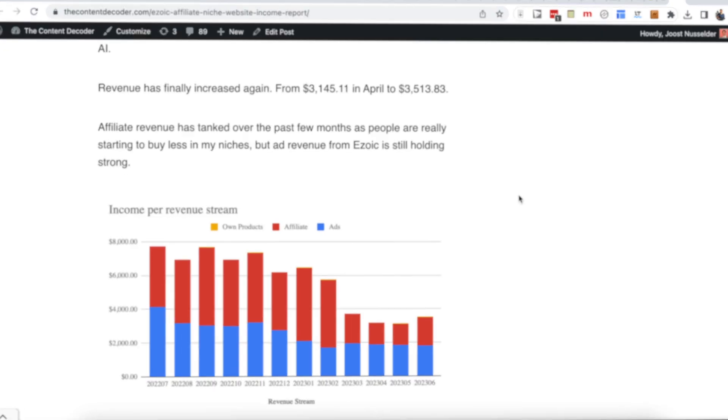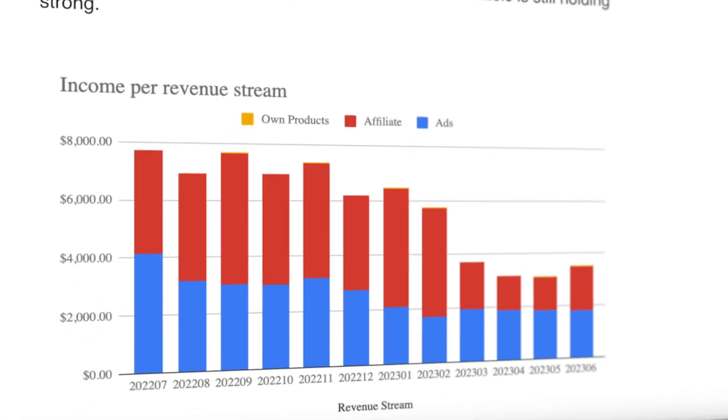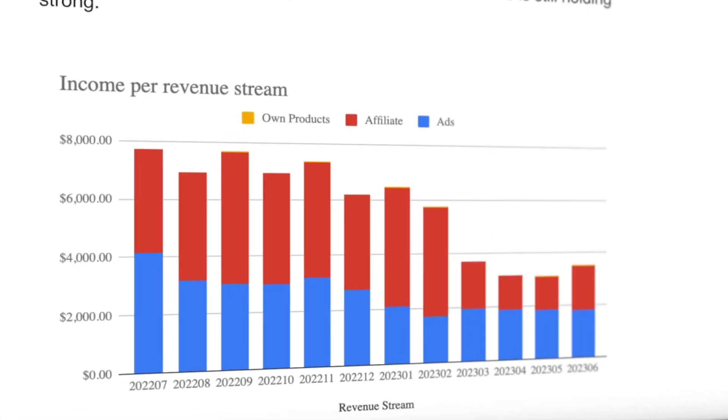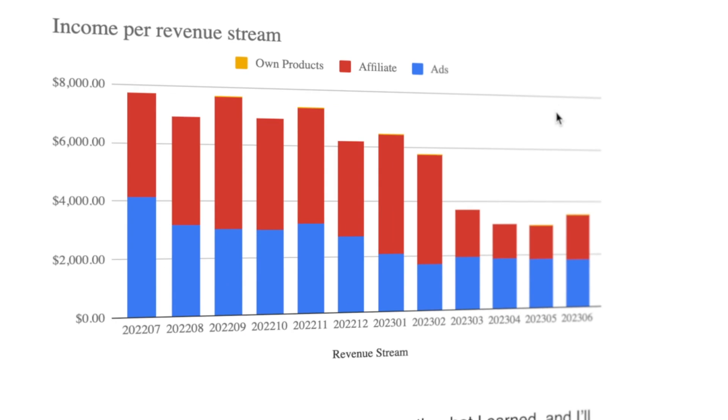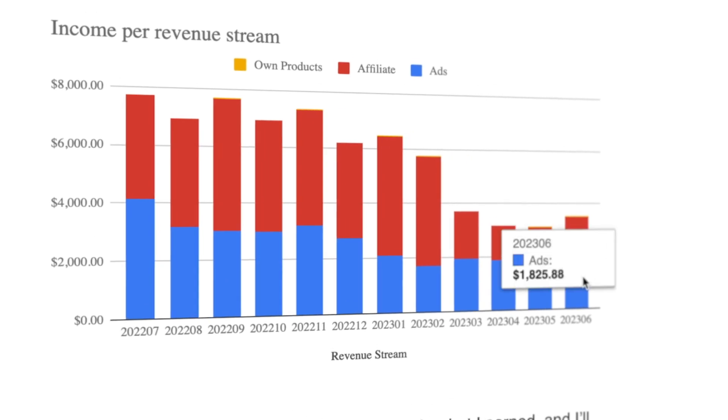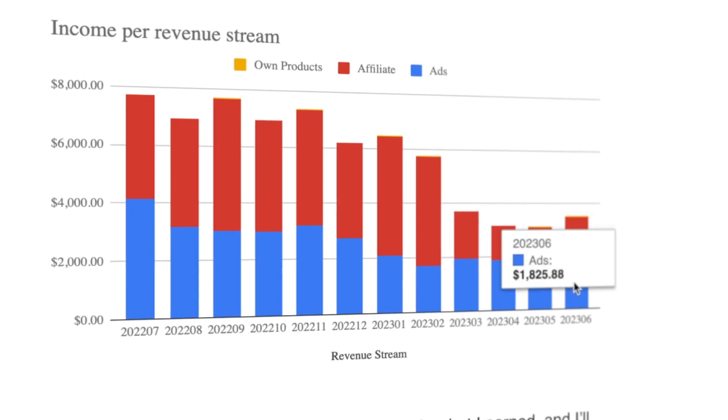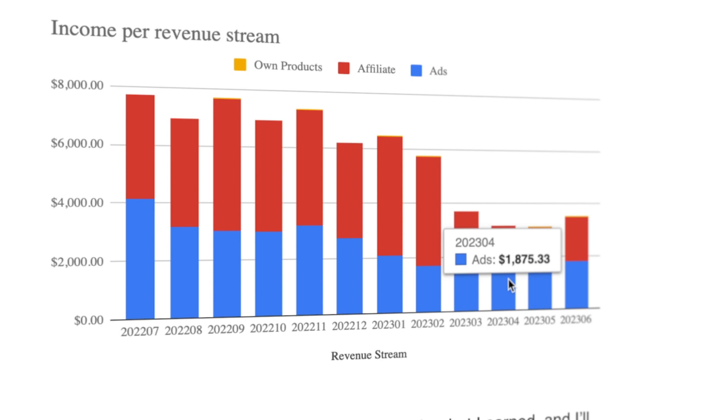We're already in July, which means I'm looking at the June affiliate and ad income for my sites. Revenue has finally increased again from $3,100 to $3,500. Zoic is still holding strong. Ads are around $1,800 for a couple months straight now, but affiliate revenue increased again, almost at the level of ads. So I'm about 50-50 right now.